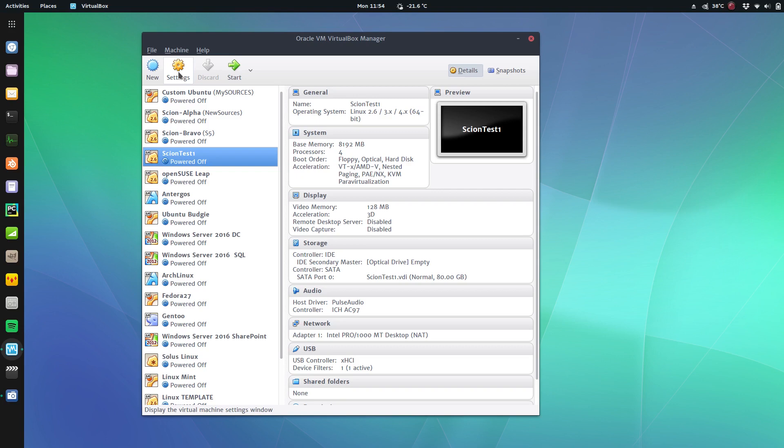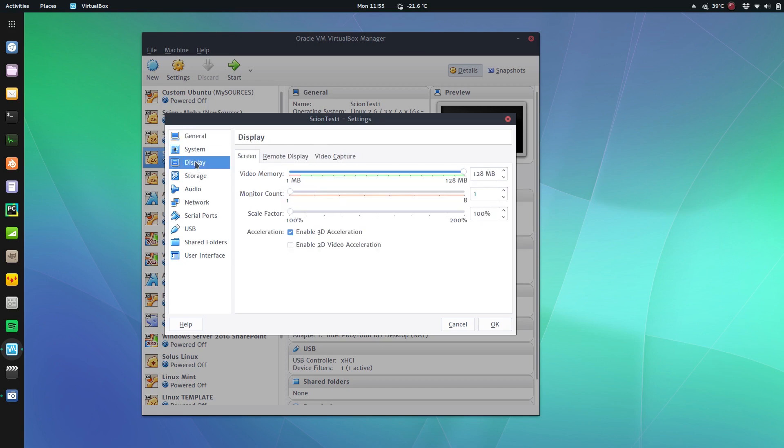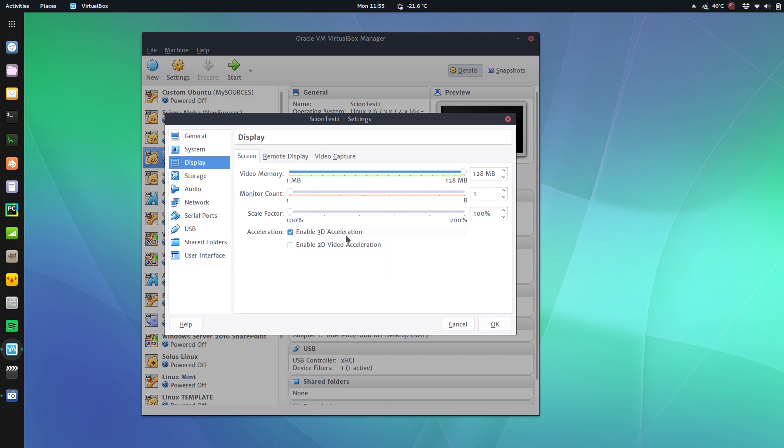Or you can just boot into the live version and test it out - it won't actually install anything unless you choose to install it. For the virtual machine there's only one thing that I really noticed makes a difference, and I'm not sure why: on the display tab make sure you have Enable 3D Acceleration checked off.